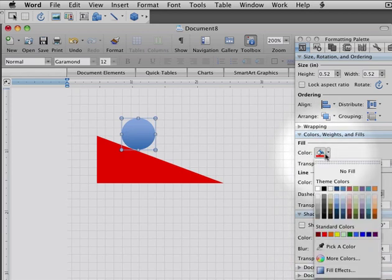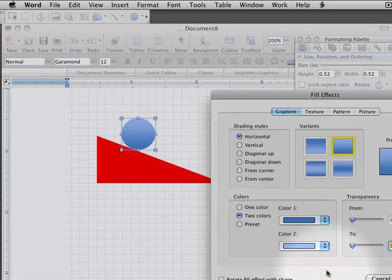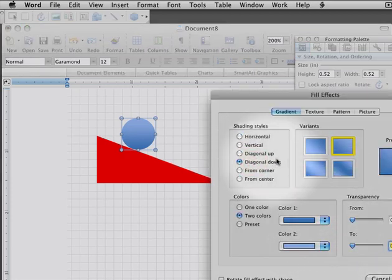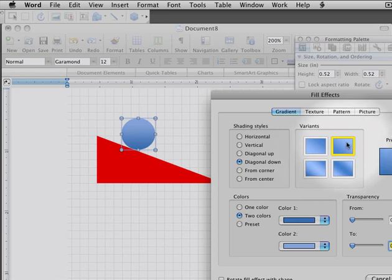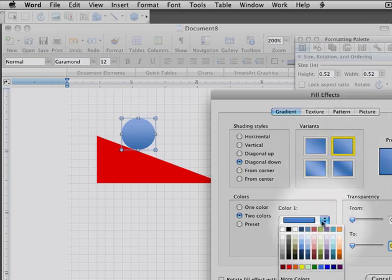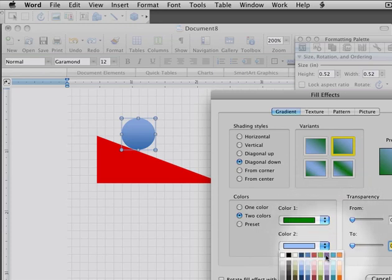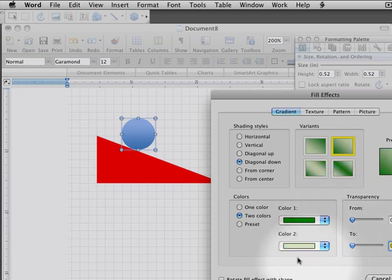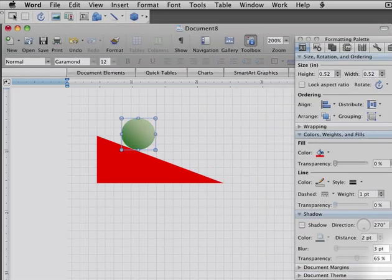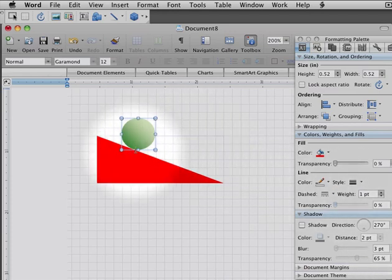You can go for fill effects down here as well. Diagonal down, maybe. I'll choose this one right here. I've got a couple different colors I can use. I'll use a green and then a lighter green, perhaps. And that's a very nice effect. So I'll include that in there. And that's starting to look a little bit like a sphere.